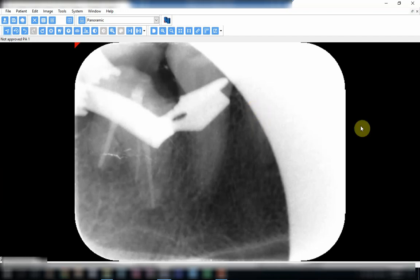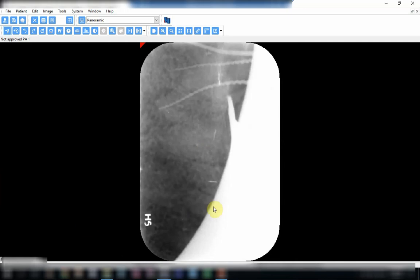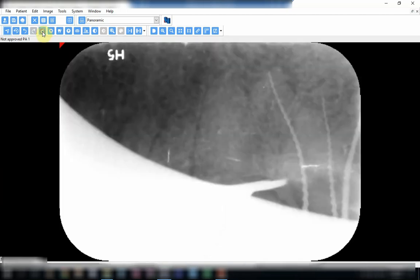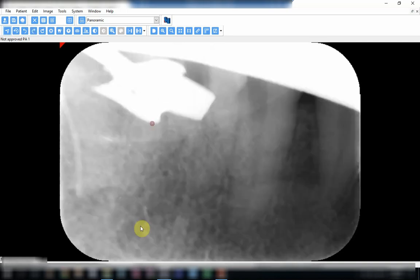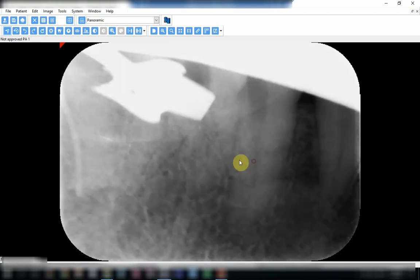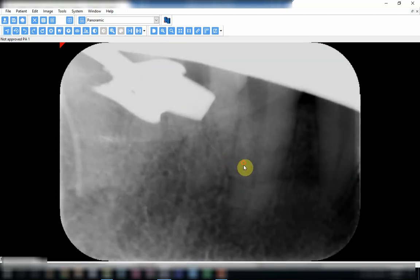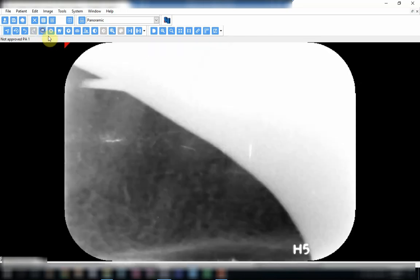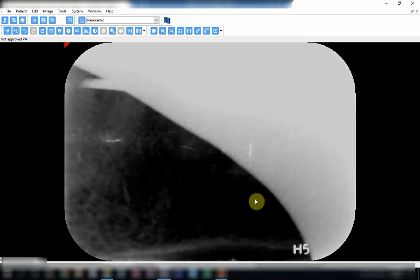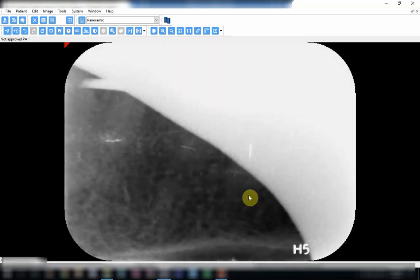Another cone cut. Cone cut from the top. Another cone cut which has completely... you can't even know which area was taken.